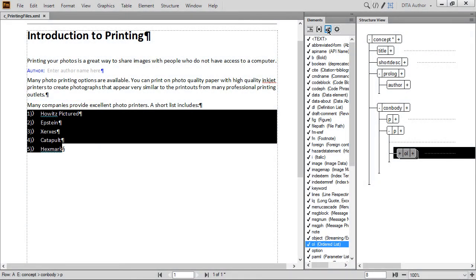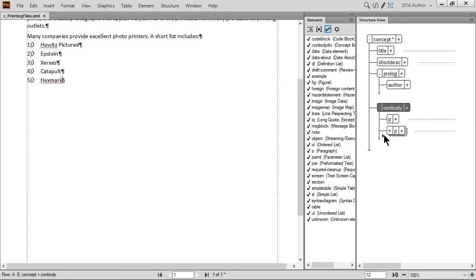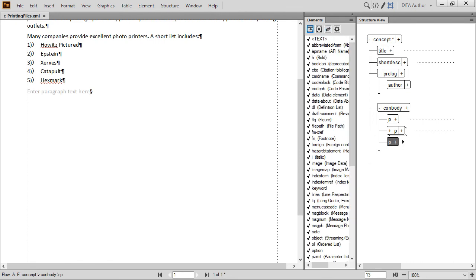Let's clean up our structure view before we add new content. Collapse the P element by once again clicking the minus sign to the left of the element. Then click immediately below the element so we can add another paragraph. Go to the Element Catalog and double-click the P element. Then add the following content as the next paragraph.